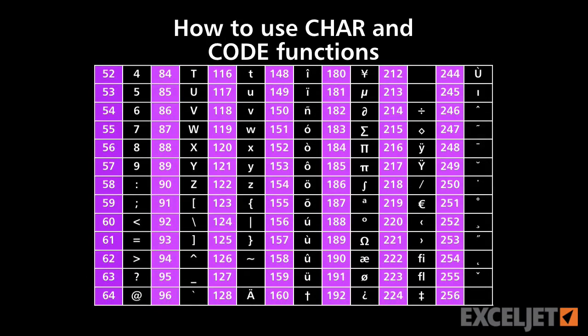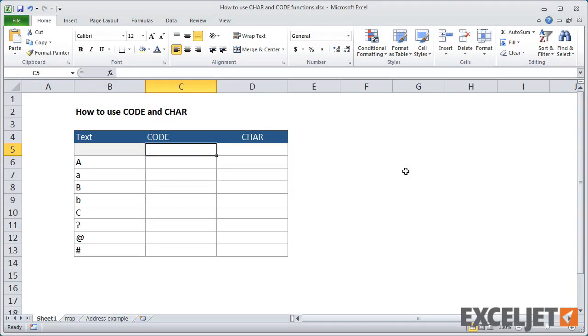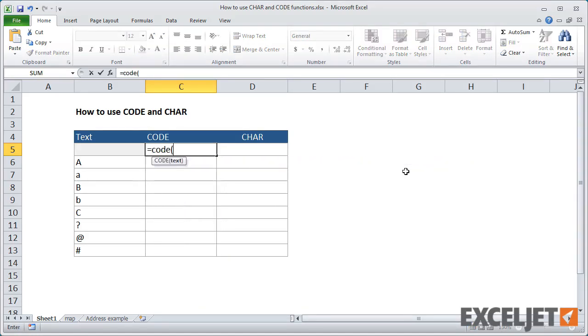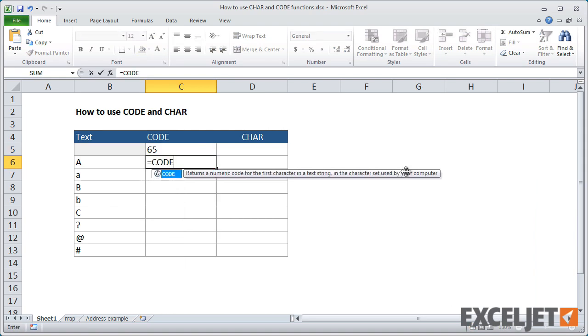Let's look first at the code function. The code function accepts one argument, which is the text for which you'd like a numeric code. If I use code with a capital A, it returns 65. I'll get the same result if I supply a reference to B6, which also contains a capital A.